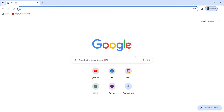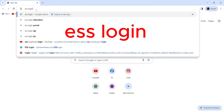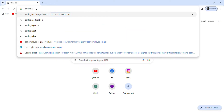Hey everyone, welcome back to our channel Quick Guide. In today's video, I'm going to teach you guys how to login to your ESS employee account. For this, you need to open up any web browser — I have already opened Google Chrome. Now bring up the search bar and type in 'ESS login' and hit Enter.